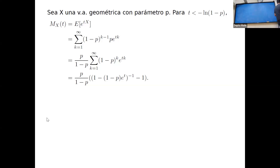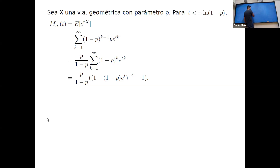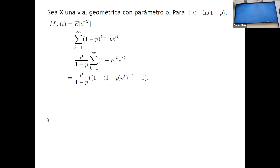La función generadora de momentos de la variable geométrica es el valor esperado de e^{tX}, que se calcula como la suma desde K=1 hasta infinito. La probabilidad de que haga exactamente K experimentos es (1-P)^{K-1} · P, y el valor de e^{tX} en ese caso es e^{tK}. Saco un factor de P y obtengo la suma desde K=1 hasta infinito de [(1-P)·e^t]^K, que es una suma geométrica.